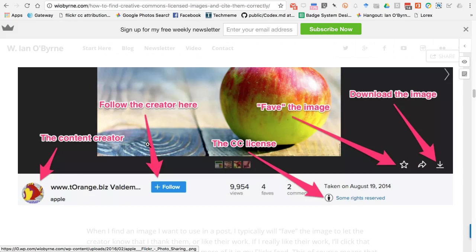I'm giving you the same information multiple ways. I'm basically tuning into the multimodal nature of the Internet — those images, the text, the video, the audio, the hyperlinks, all of the other great stuff that makes the Internet what it is. I'm trying to create teaching materials that follow that mentality.